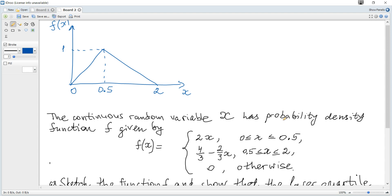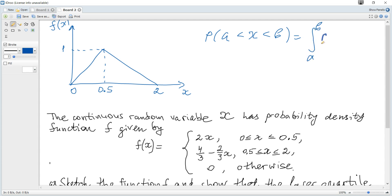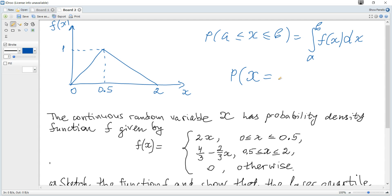The key idea is that the probability that x is greater than a and less than b is equal to the integral from a to b of the density function dx. Notice that it doesn't matter whether the endpoints are included or not, because the probability that x equals any single point is 0. Probability is non-zero only for an interval.